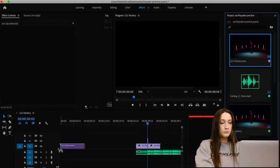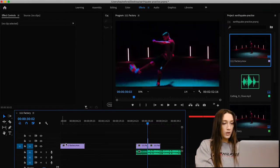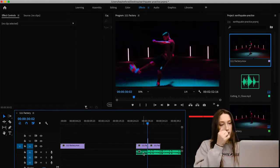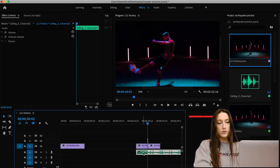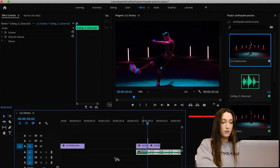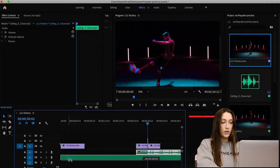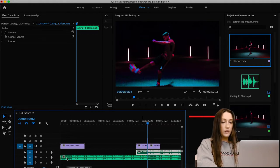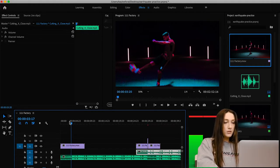First thing I'm going to do is bring the original clip in and place it right there. I already have the audio here so I'm just going to go ahead and duplicate this — press Option and bring it back down under here.